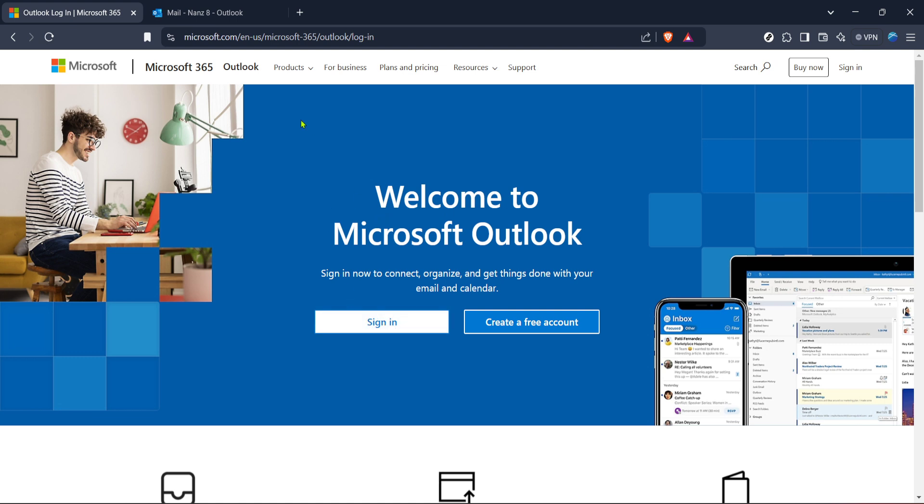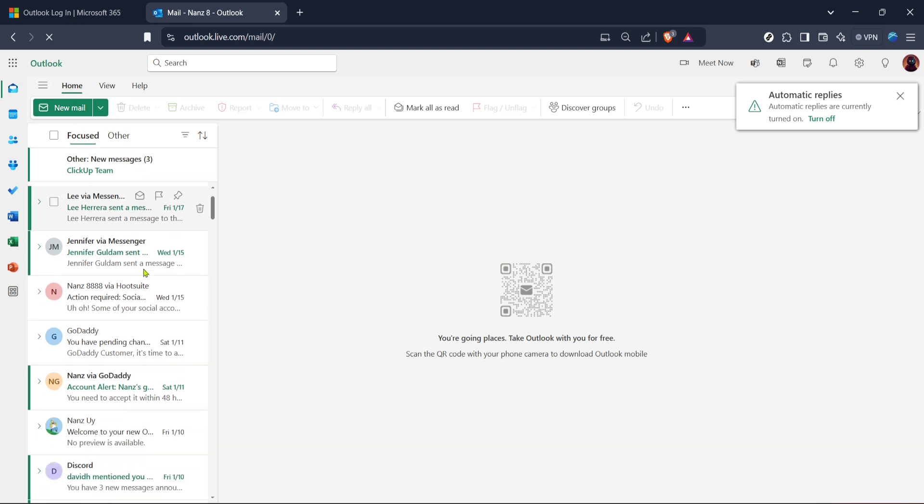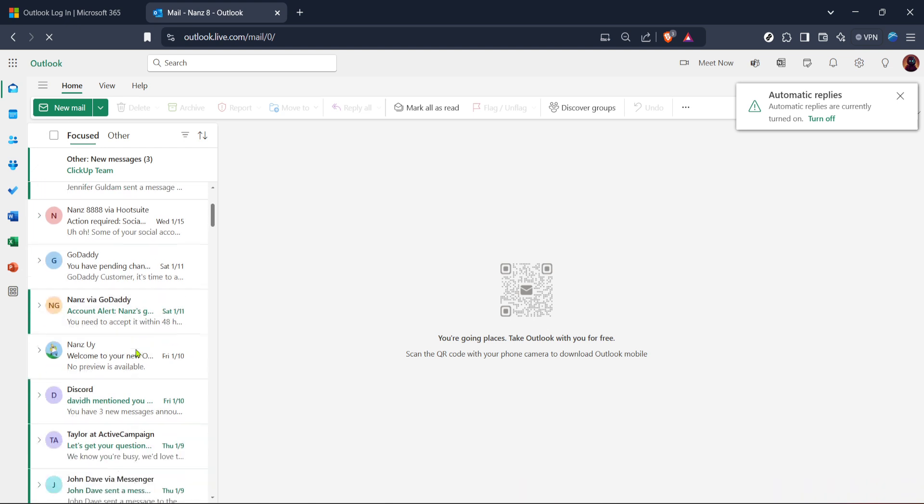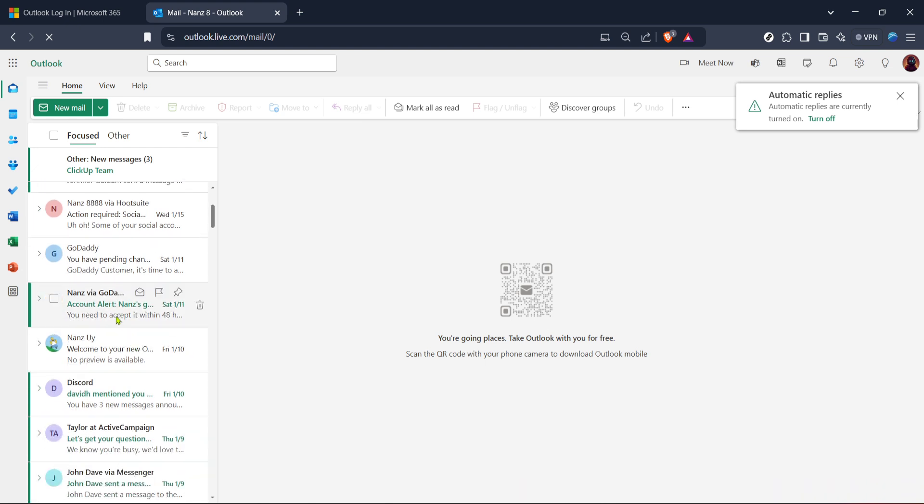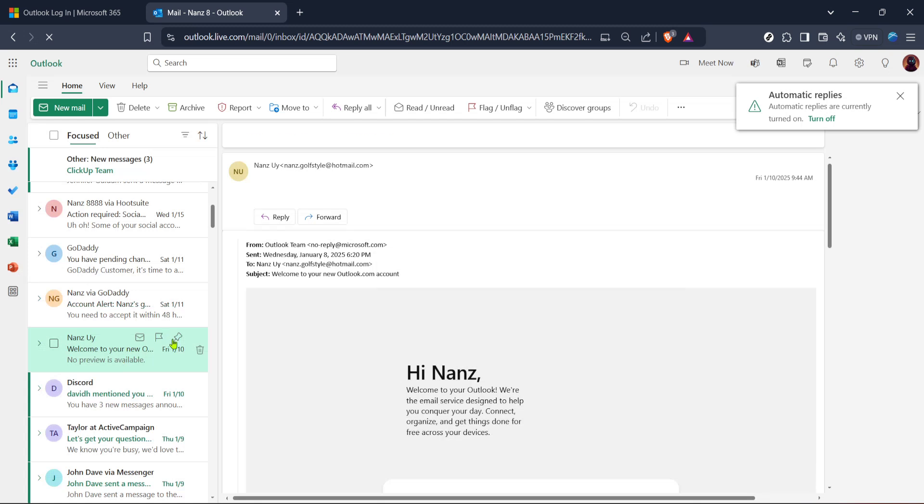Once you're logged in, navigate to your email inbox. This is where you'll see the list of all your emails organized and ready for browsing. Now select the email that you want to back up. Simply click on it to open and view the content. This might be a crucial document, a special message, or any correspondence that you'd like to keep safe for the future.